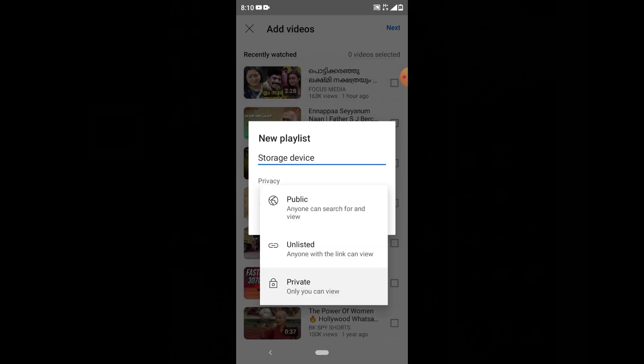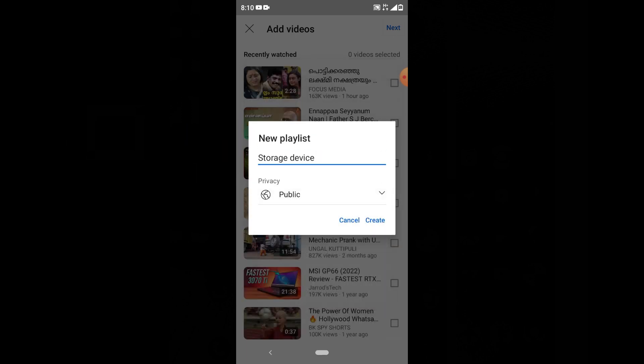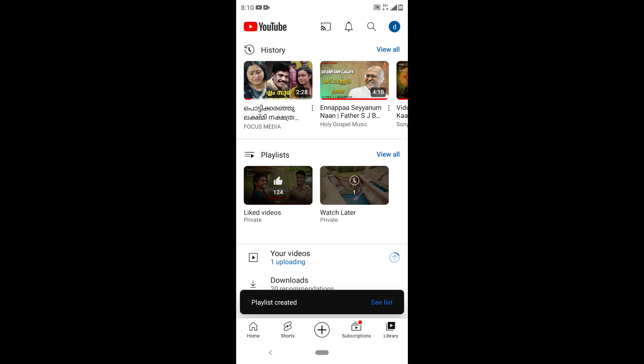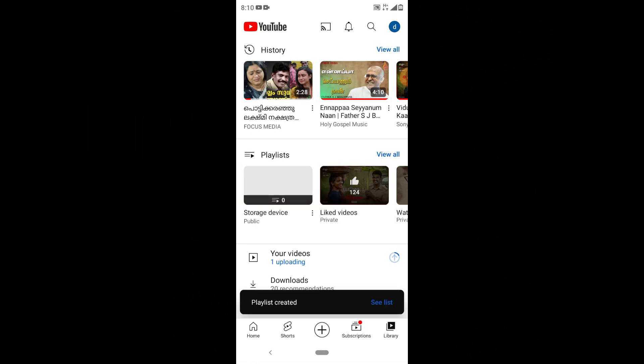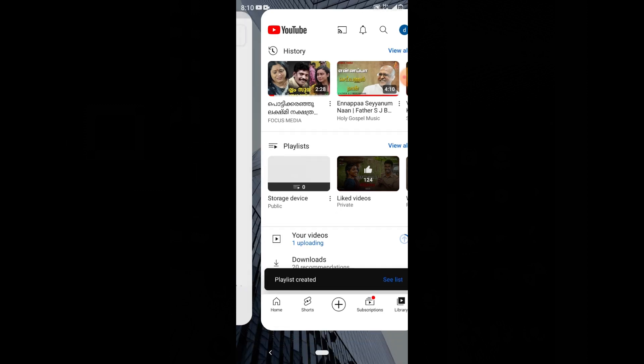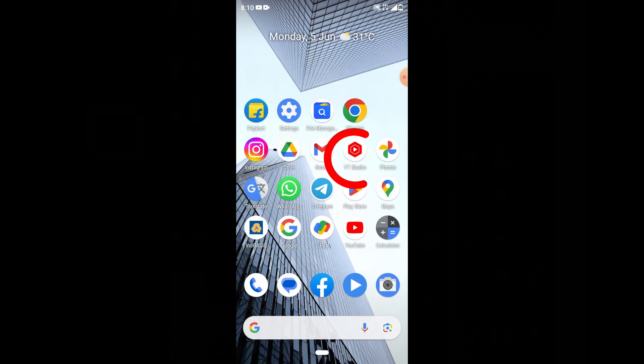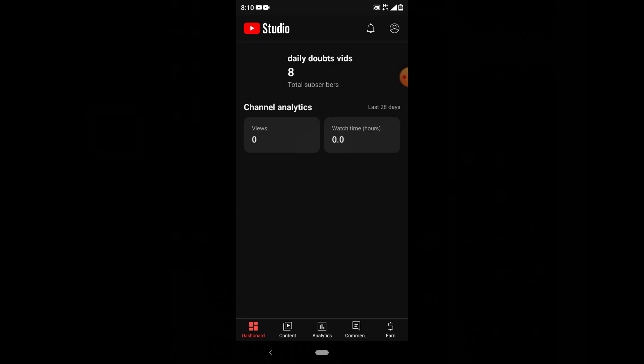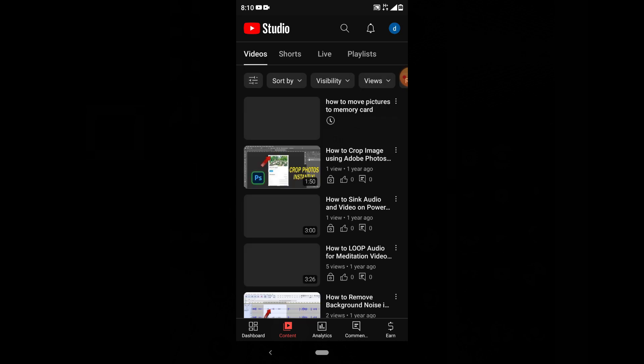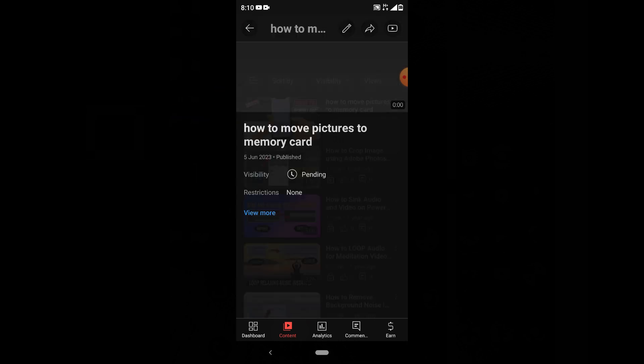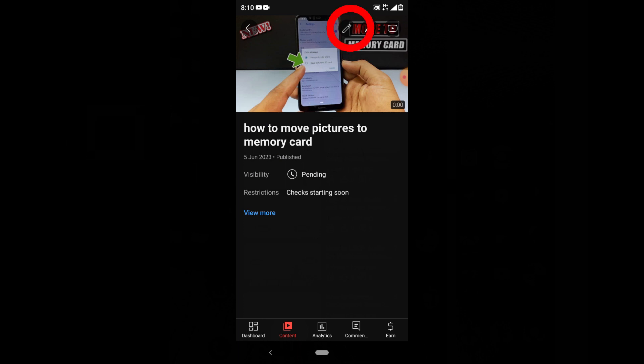For privacy, make sure it's public, then click create. That's it - your playlist is created. Now let's minimize this and open the Creator Studio app. Switch to content, open the video, and click the pen icon.